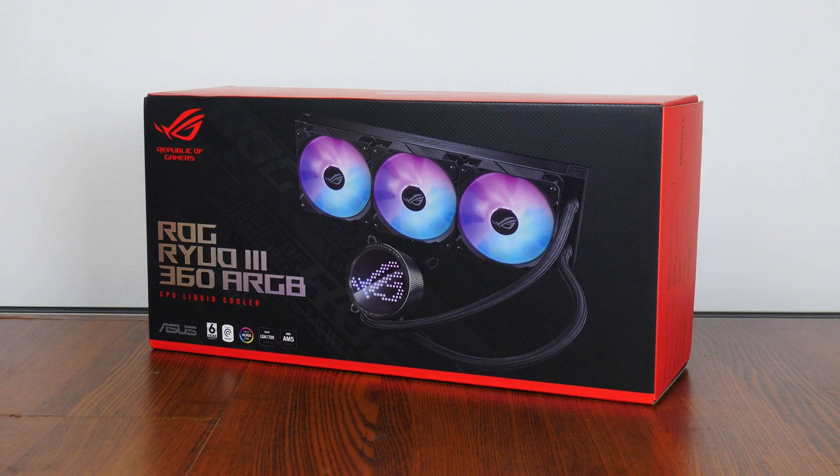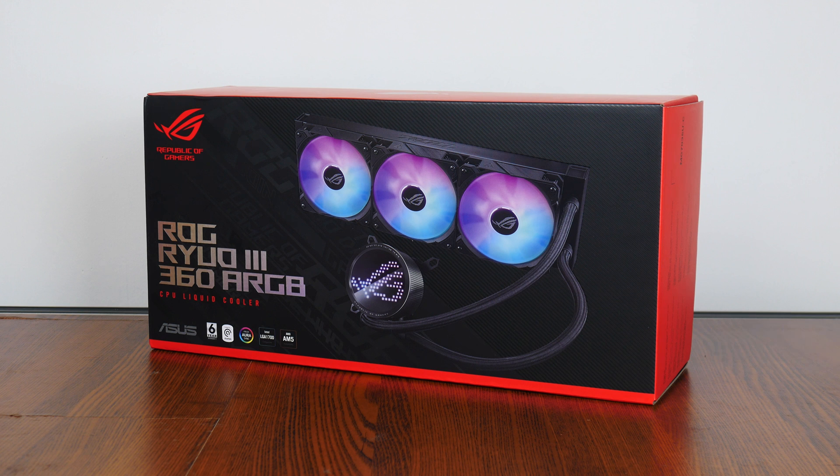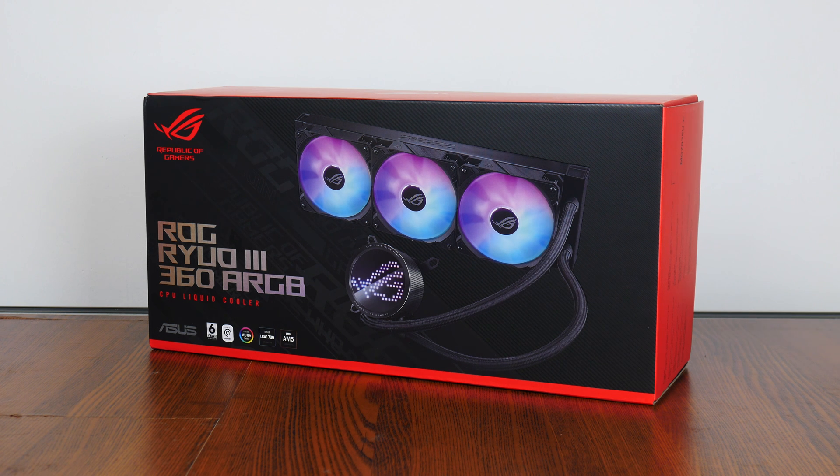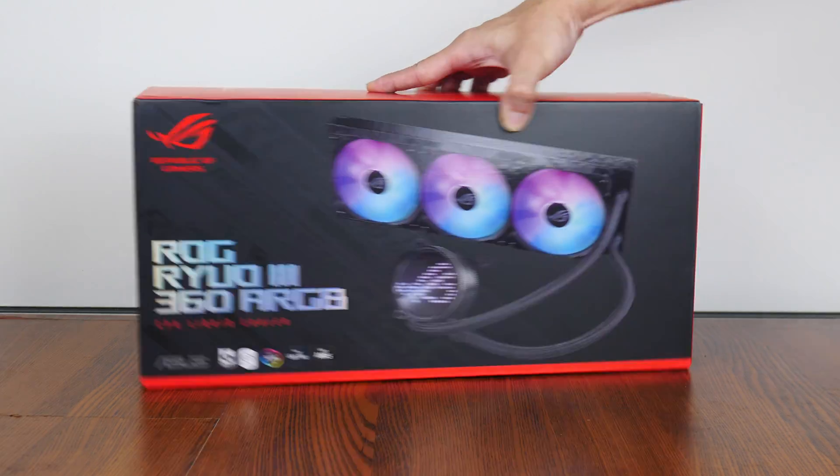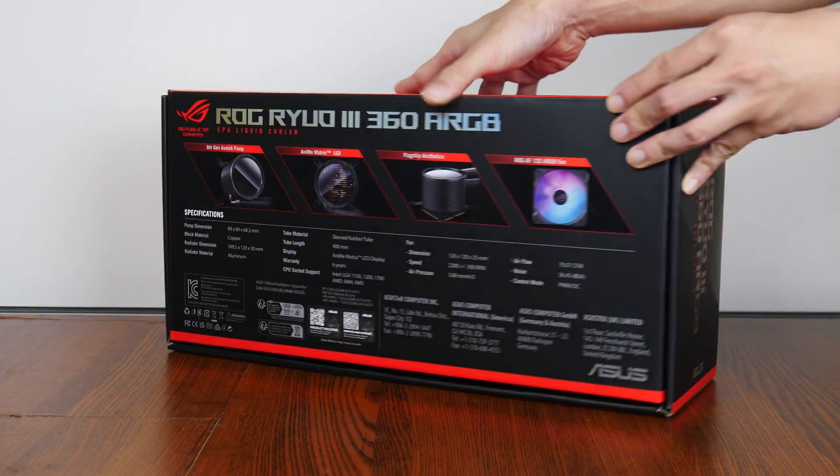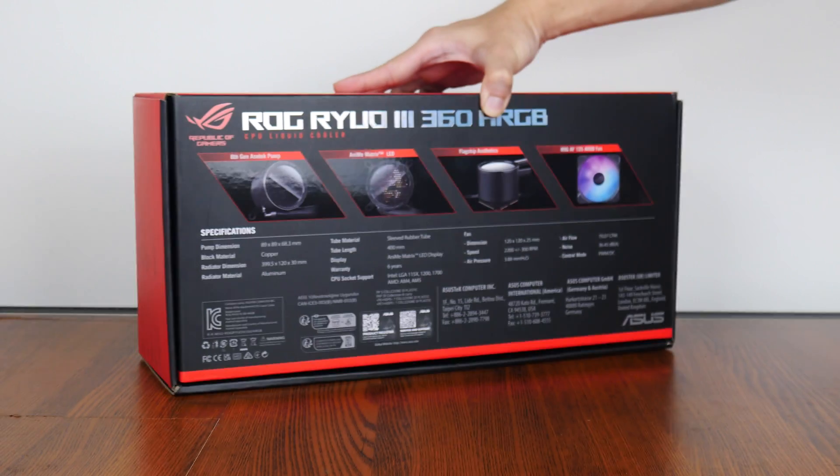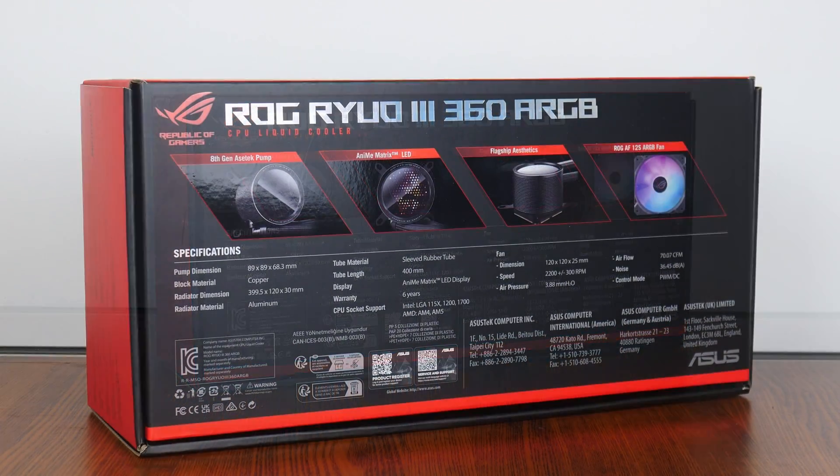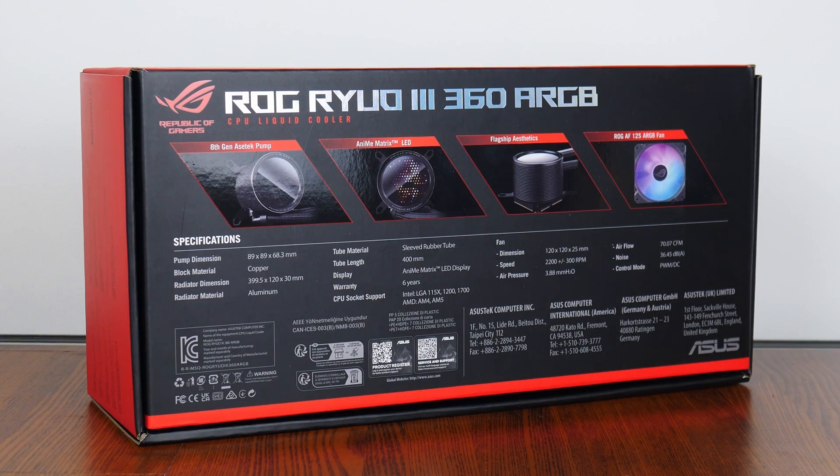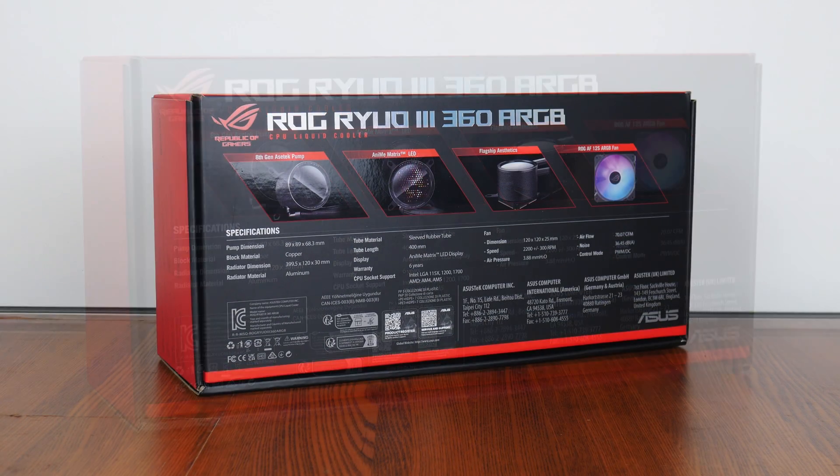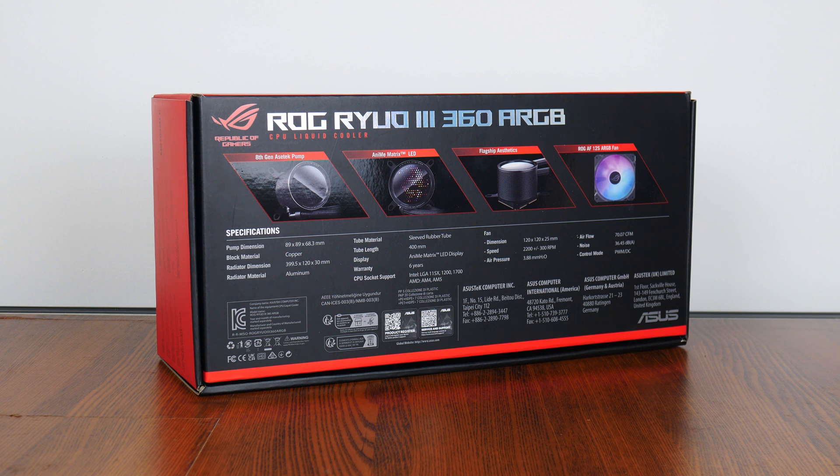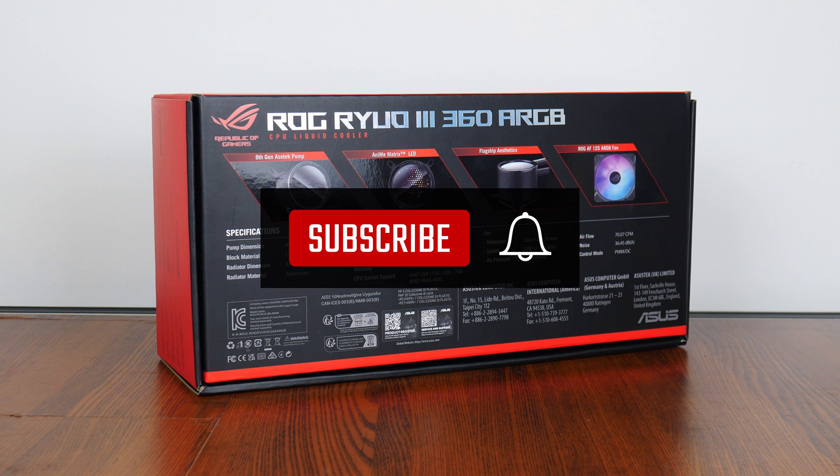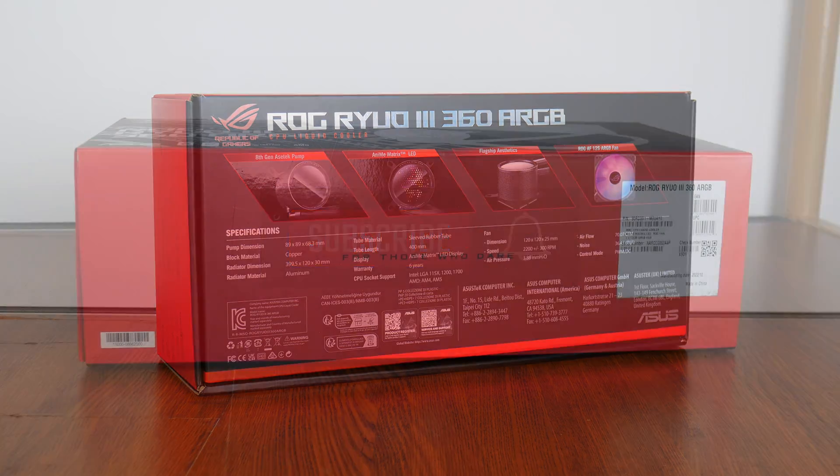First things first, the packaging. This being a product from the Republic of Gamers lineup, the box has the usual red and black colorway that has come to be associated with the ROG brand. Moving over to the rear of the box, we get the usual summary of specs for this CPU cooler. We'll run through these specs in depth later on in this video. On a side note, if you're new to the ALK Tech channel, do consider subscribing so as to keep up to date with the latest product releases in the PC hardware world.